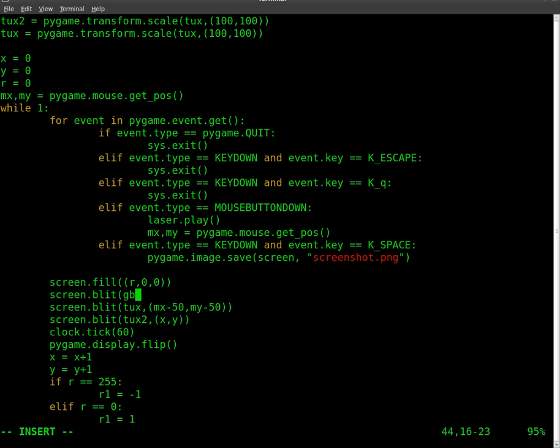BG, and we are going to start it at 0, 0. Close both brackets. So that's saying that the top left of that image will be at the top left of the screen.